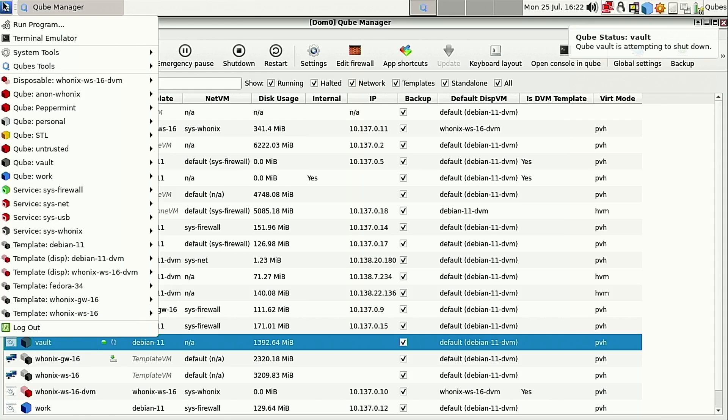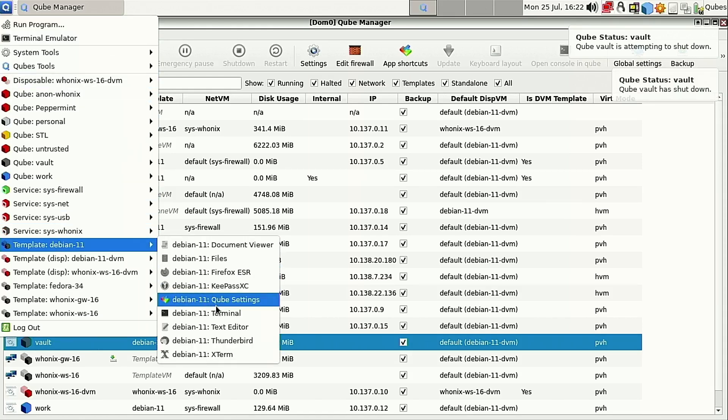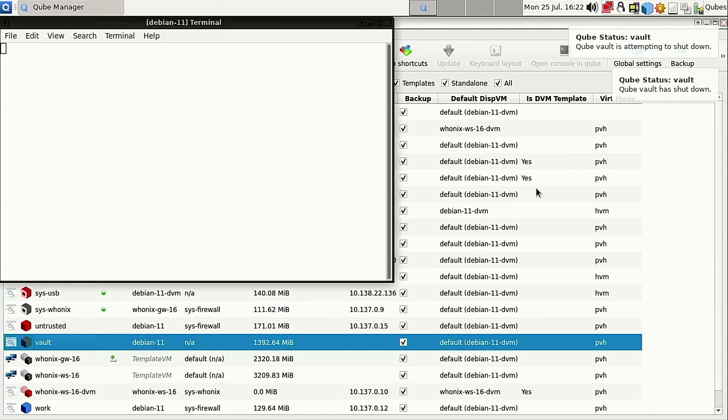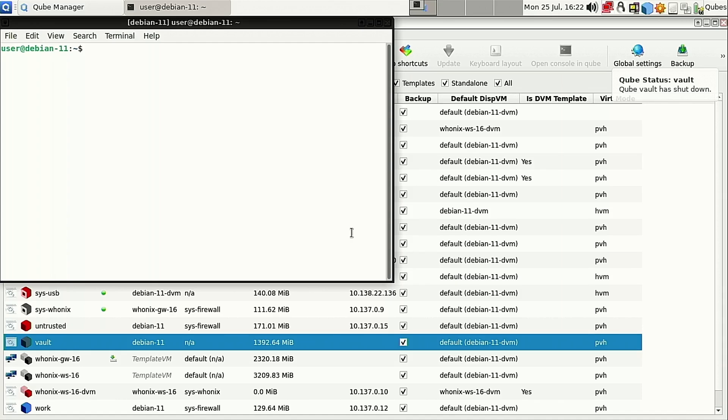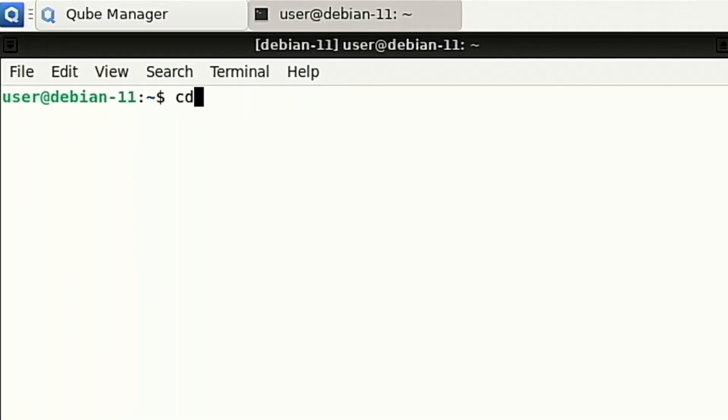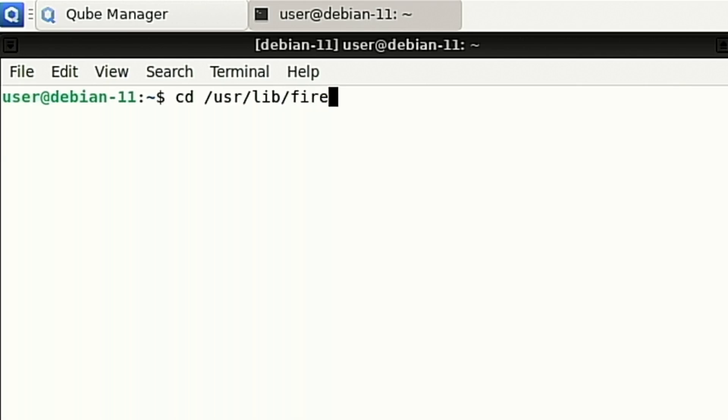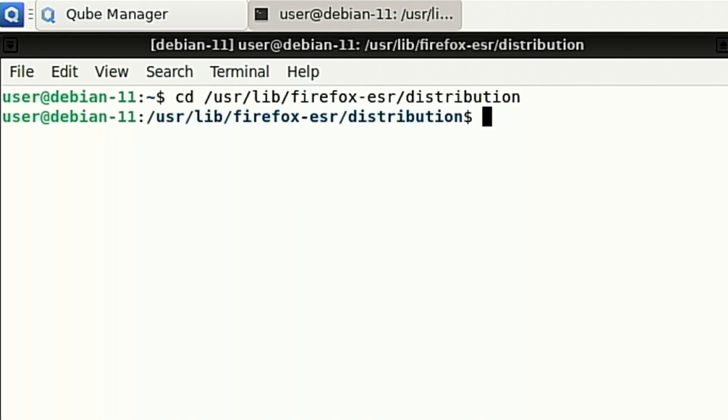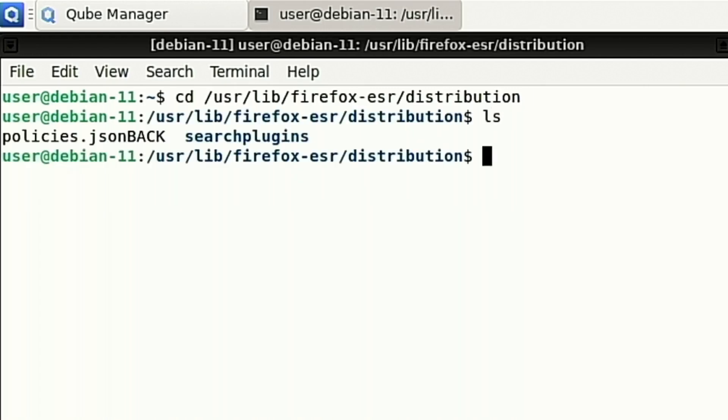So here we're going to need to go into our terminal for Debian 11. I do have a whole video on hardening Firefox where I went into a little bit more detail on the directories in here. Head on over to /usr/lib/Firefox-ESR/distribution. And inside of here, what you'll have is if you just drop your policies file in here, then you will be able to deploy those policies across all of the other VMs.